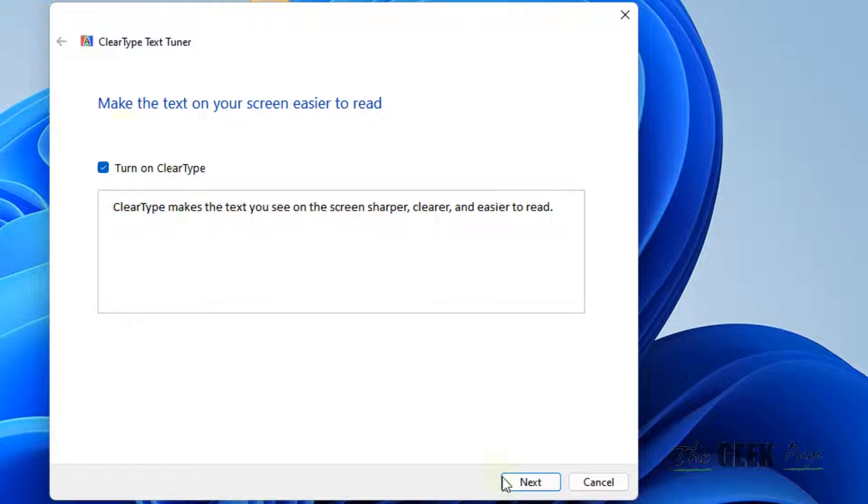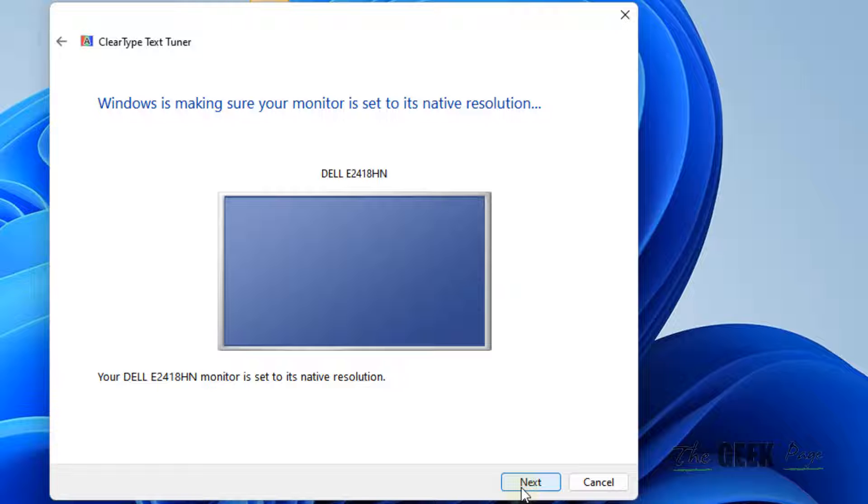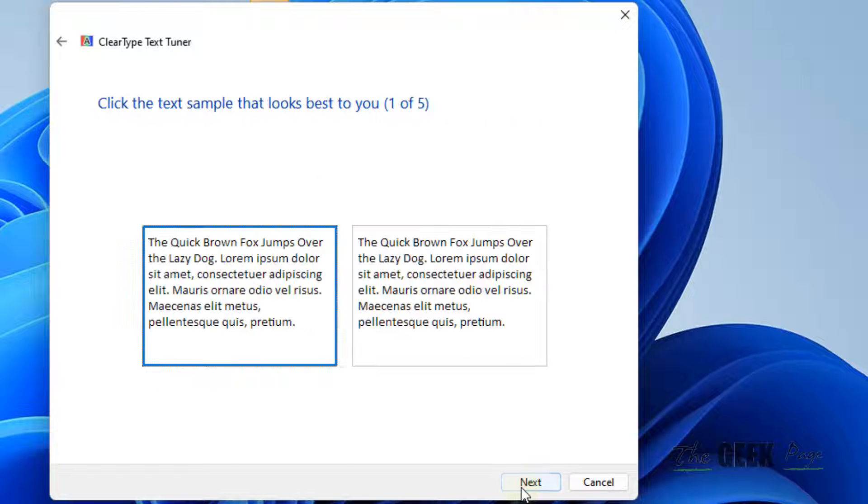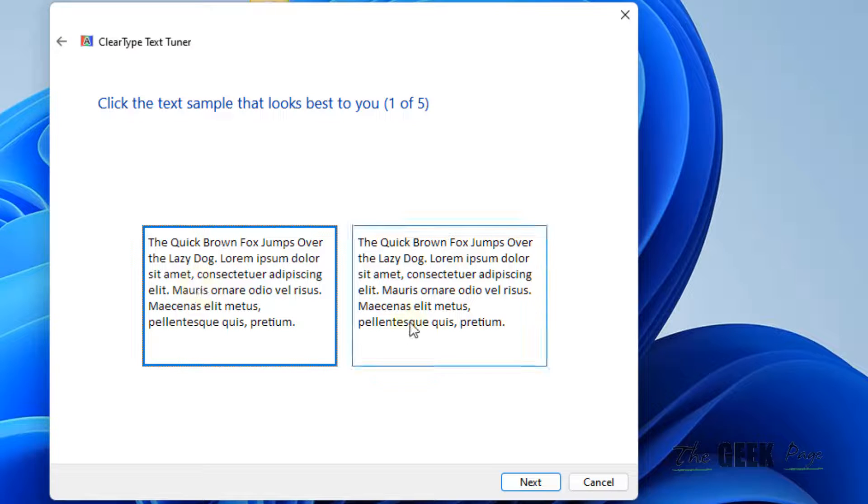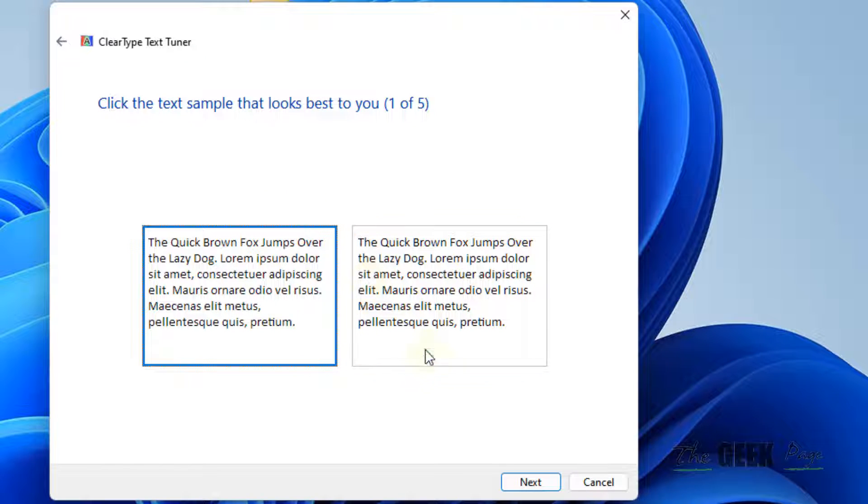And now click on Next. Click on Next. And try to choose one of the text pieces which are more clear to you, which is of a better resolution.